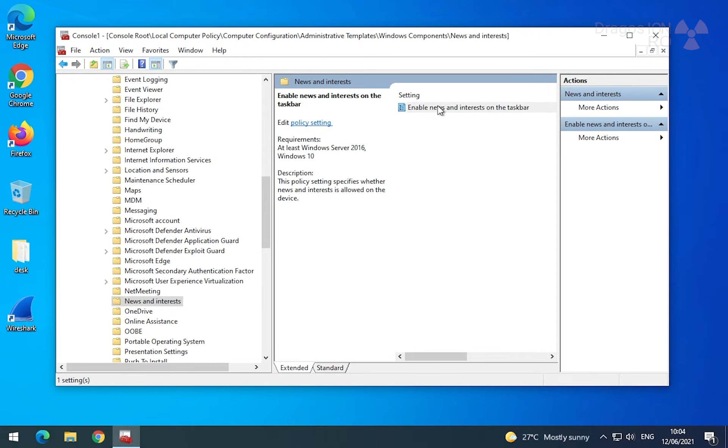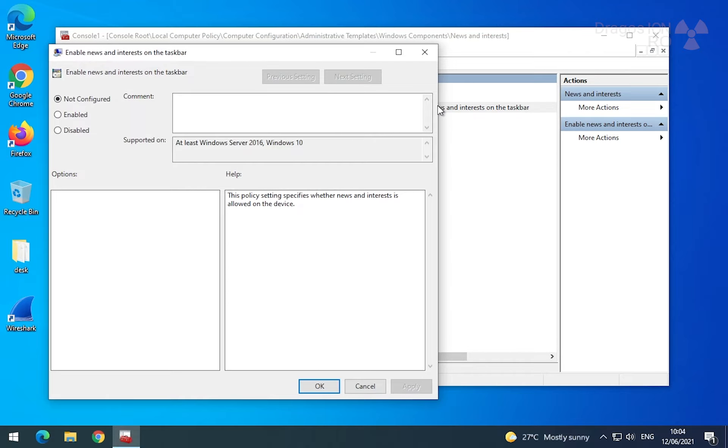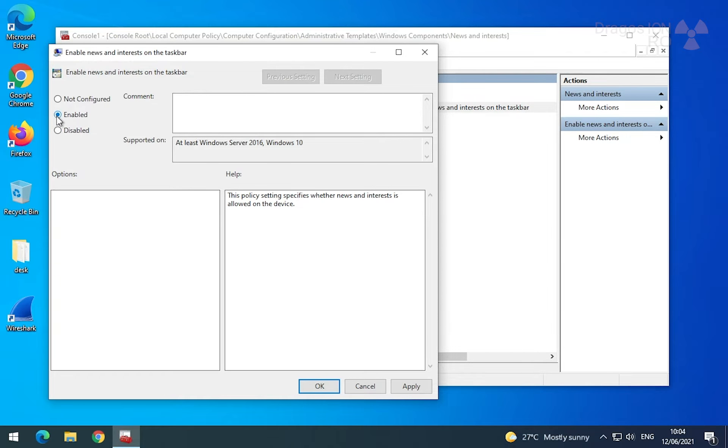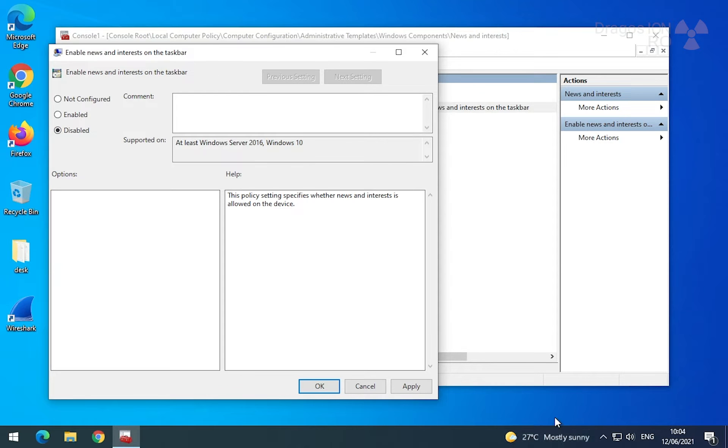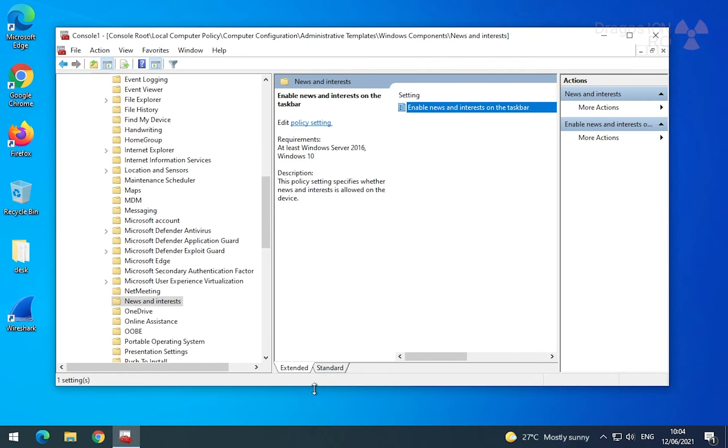Here you have a few options: Not configured, enabled, or disabled. If you leave it as not configured or enabled, it will be pretty much the same thing. The news and interest and the weather in taskbar shows as normal. But if you have it disabled, it disappears completely after a restart.